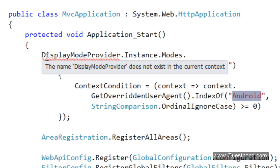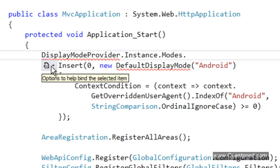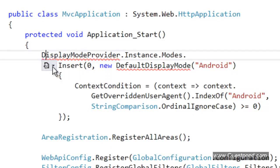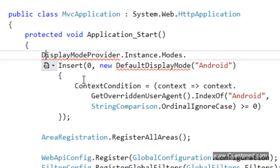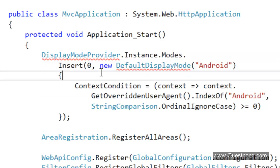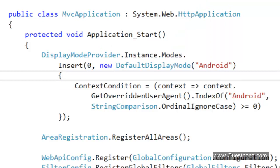Remember that this display model provider class belongs to system.web.webpages. We need to ensure that we import this namespace. Done. Build this solution.